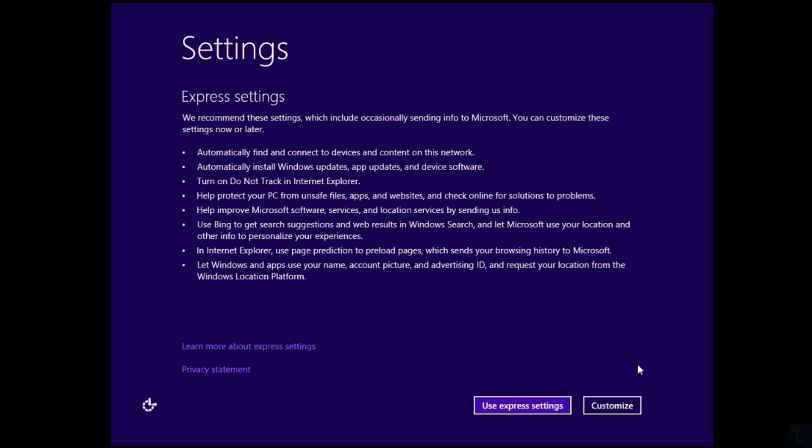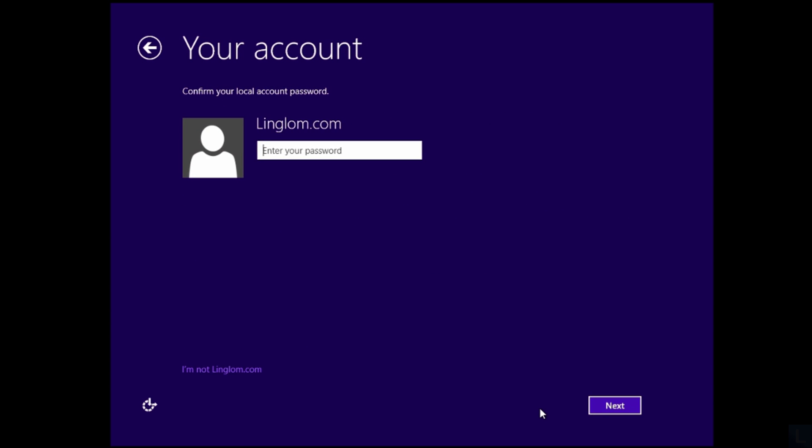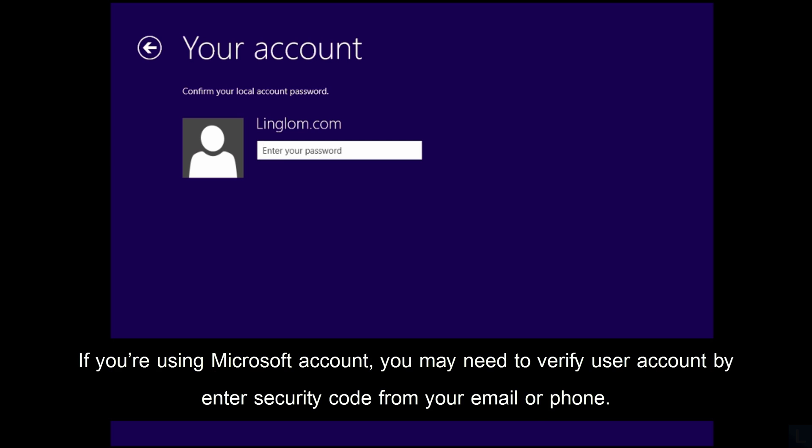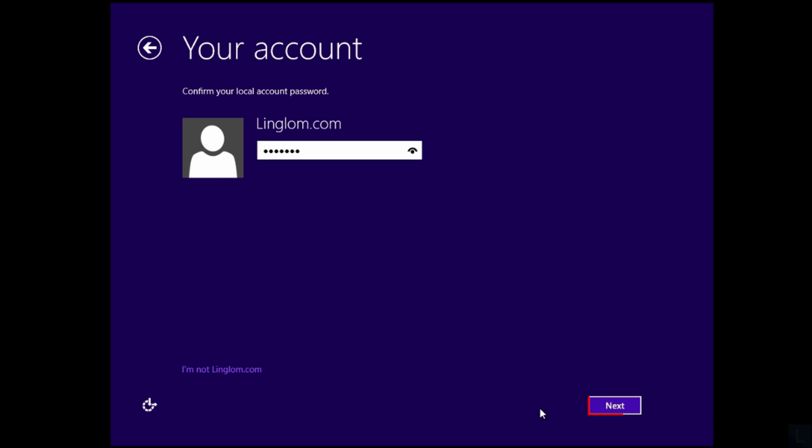Then, you can configure settings. I choose Use Express Settings. After that, you will be asked to sign in. Enter password of your user account and click Next.